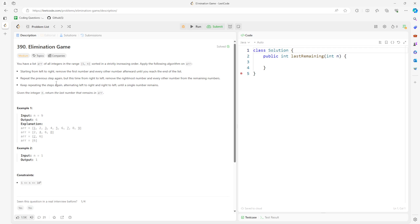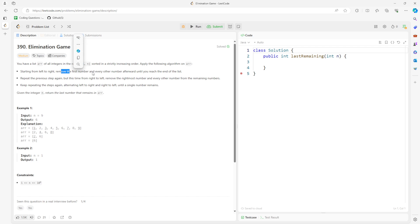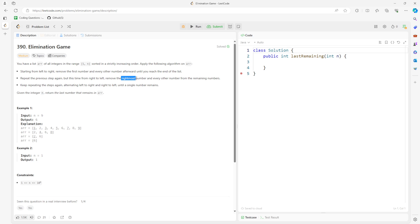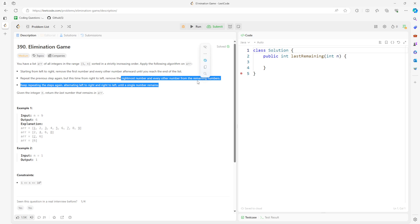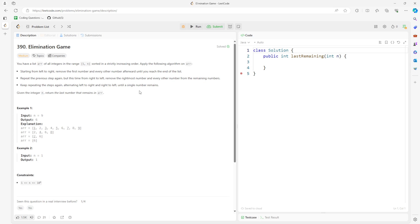This question is Elimination Game. You are given the integer n, which represents an array from 1 to n, sorted in ascending order. You start from left to right and remove the first number and every other number afterward until you reach the end of the list. Then you repeat it again, but this time right to left, removing the last number and every other number from the remaining numbers. You do this until only one number remains.